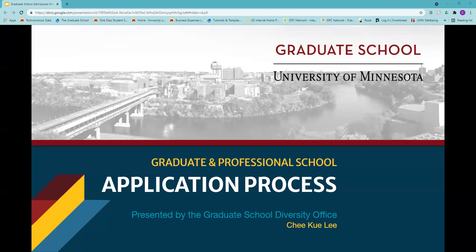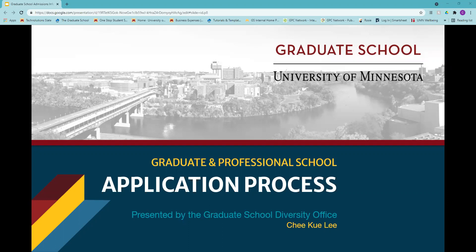We're going to cover some of those components that go into an application. We won't get into the nitty-gritty about specific things, so if you have specific questions about certain programs, I encourage you to connect with your career counselor within your college, work with your academic advisor, or consult with the admissions staff directly so they can work with you on those key specific questions.